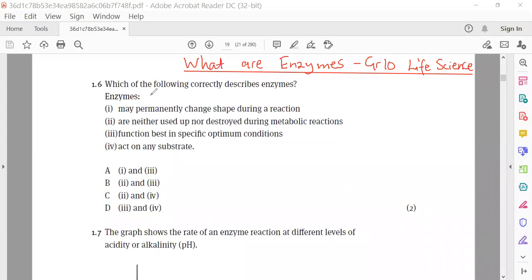Welcome to Gradient Life Science. We are going to learn about enzymes. In particular, we are going to focus on understanding what enzymes are. To do that, we are simply going to use a question — we are going to attempt question 1.6: which of the following correctly describes enzymes?